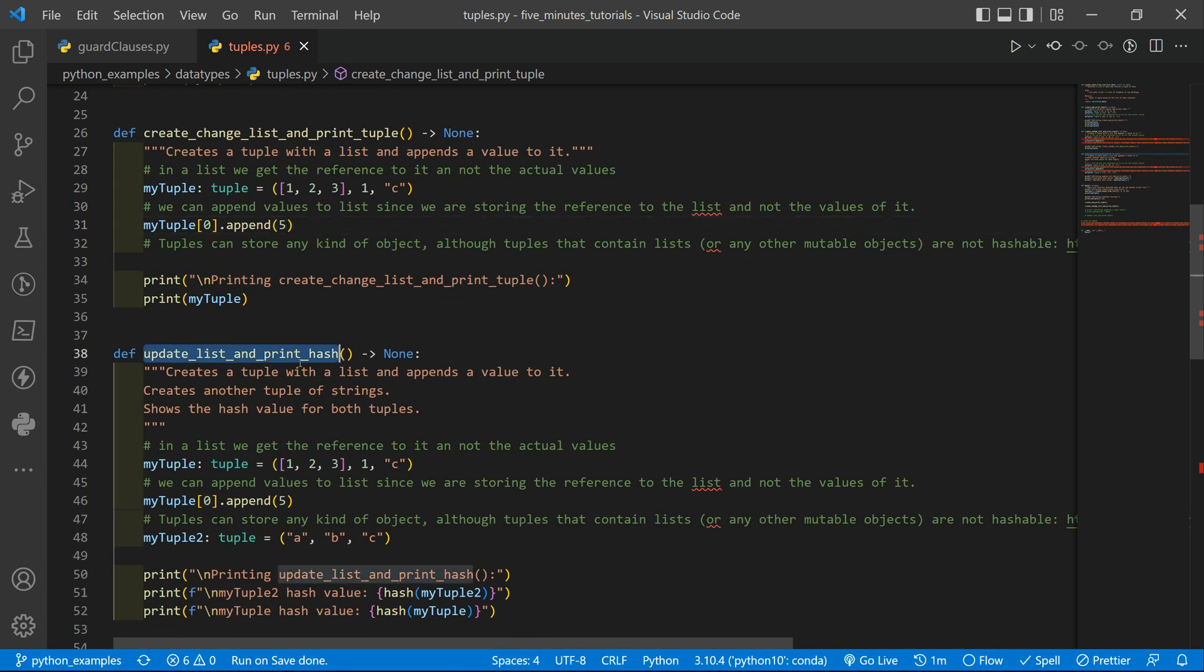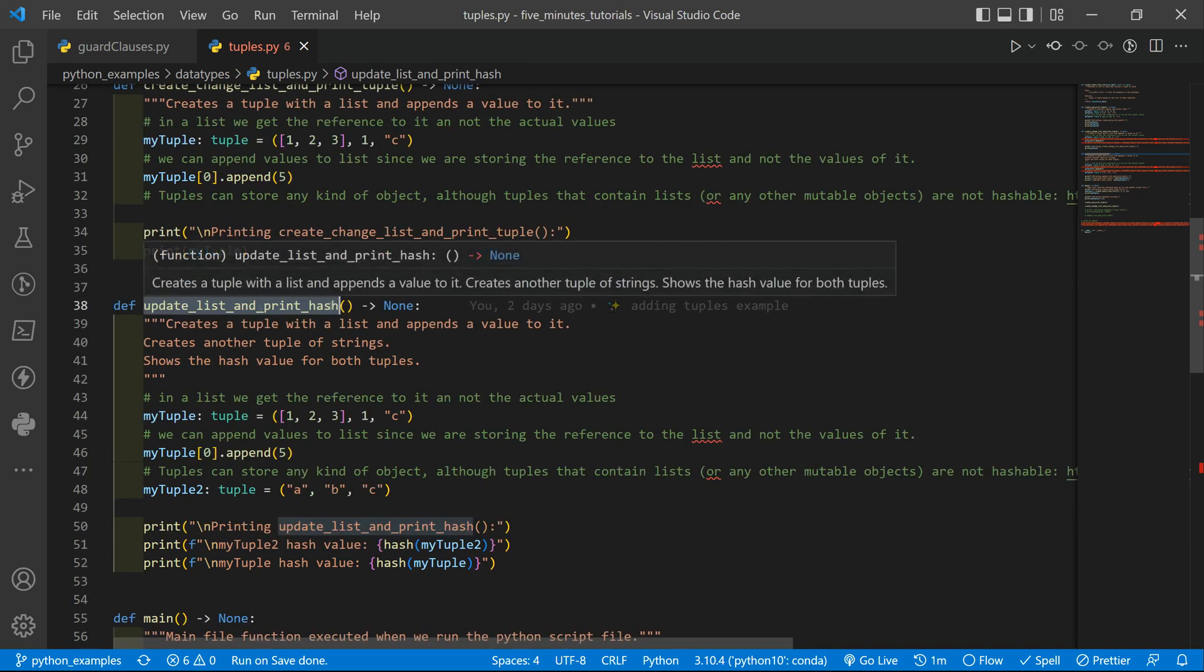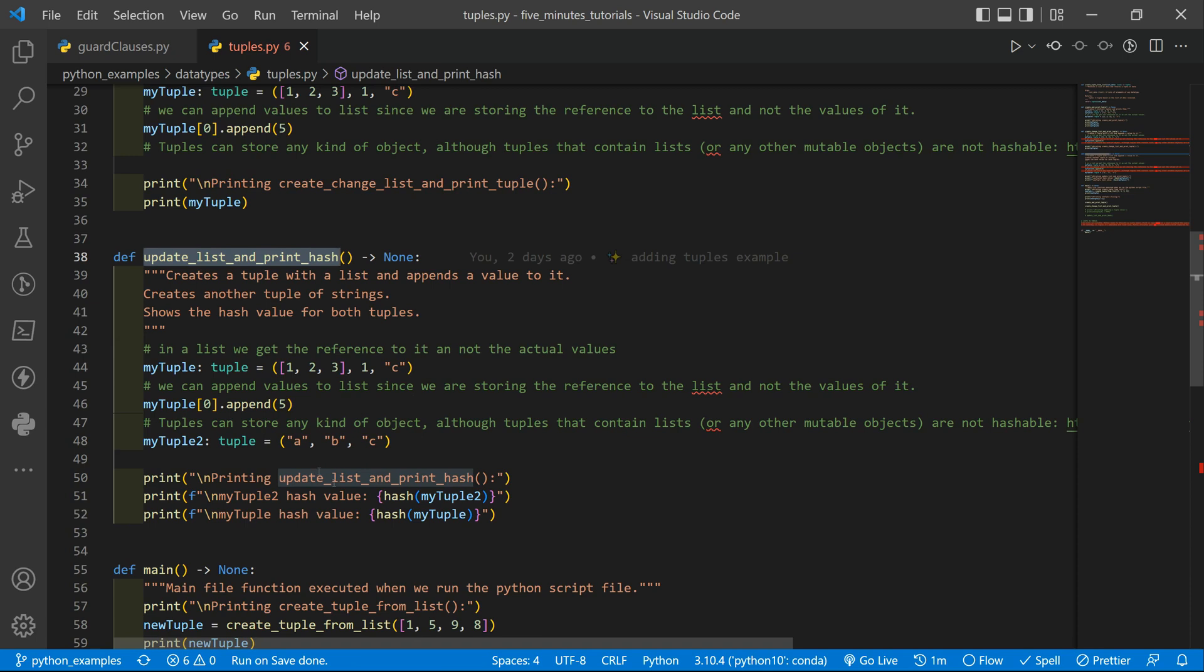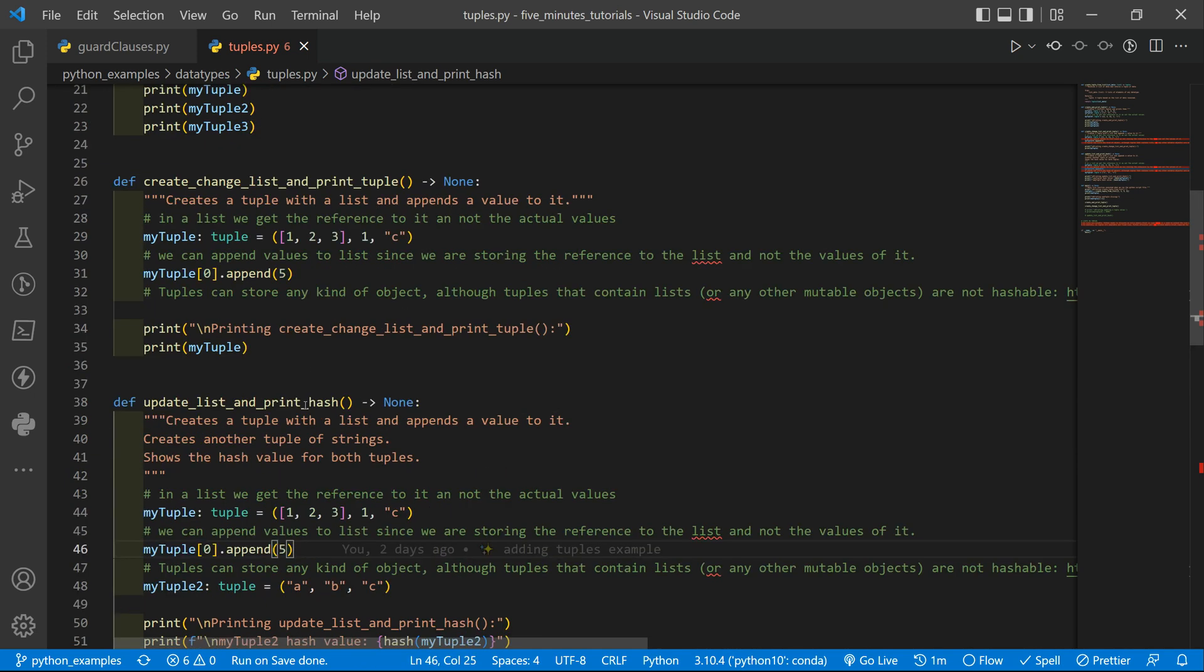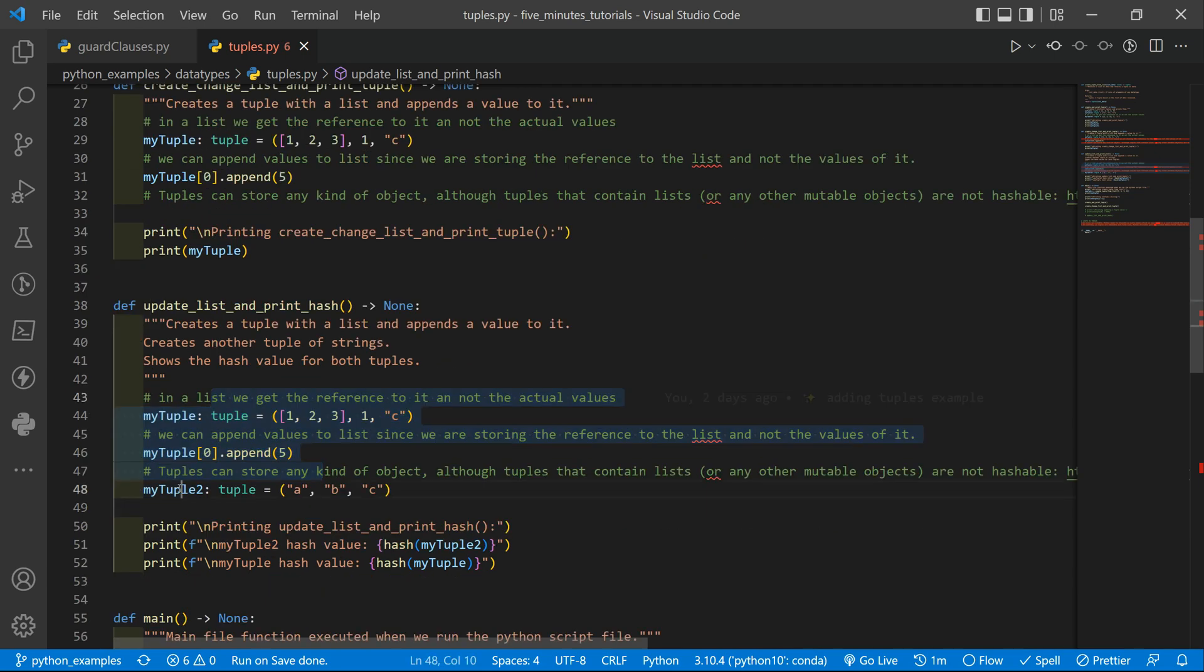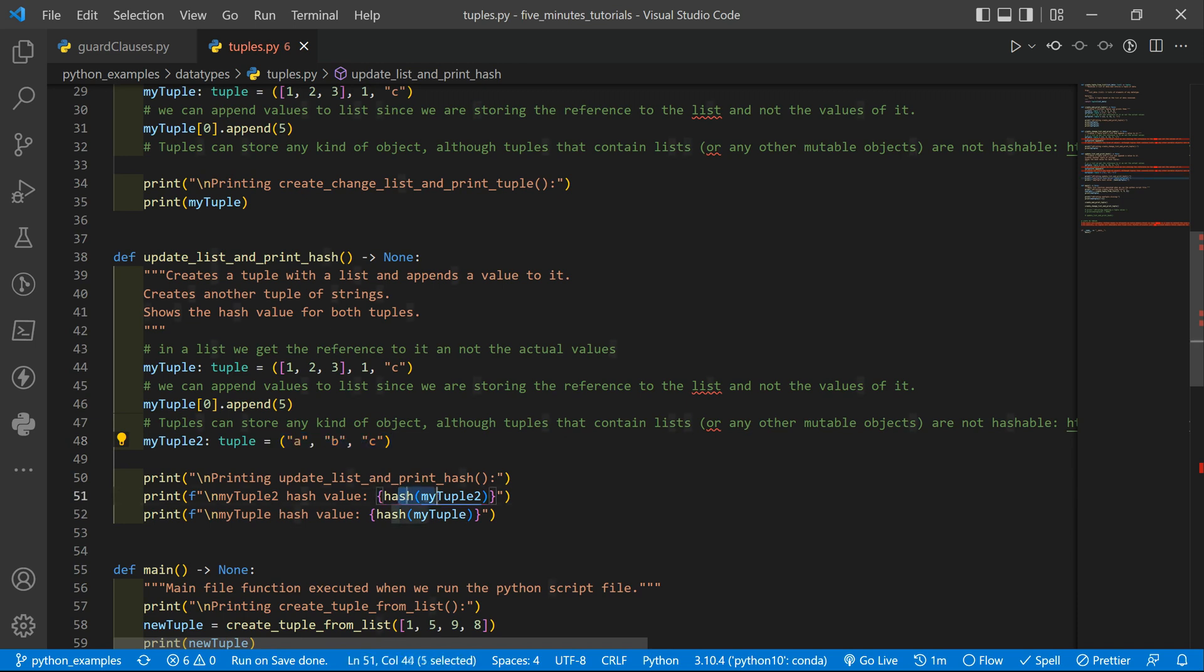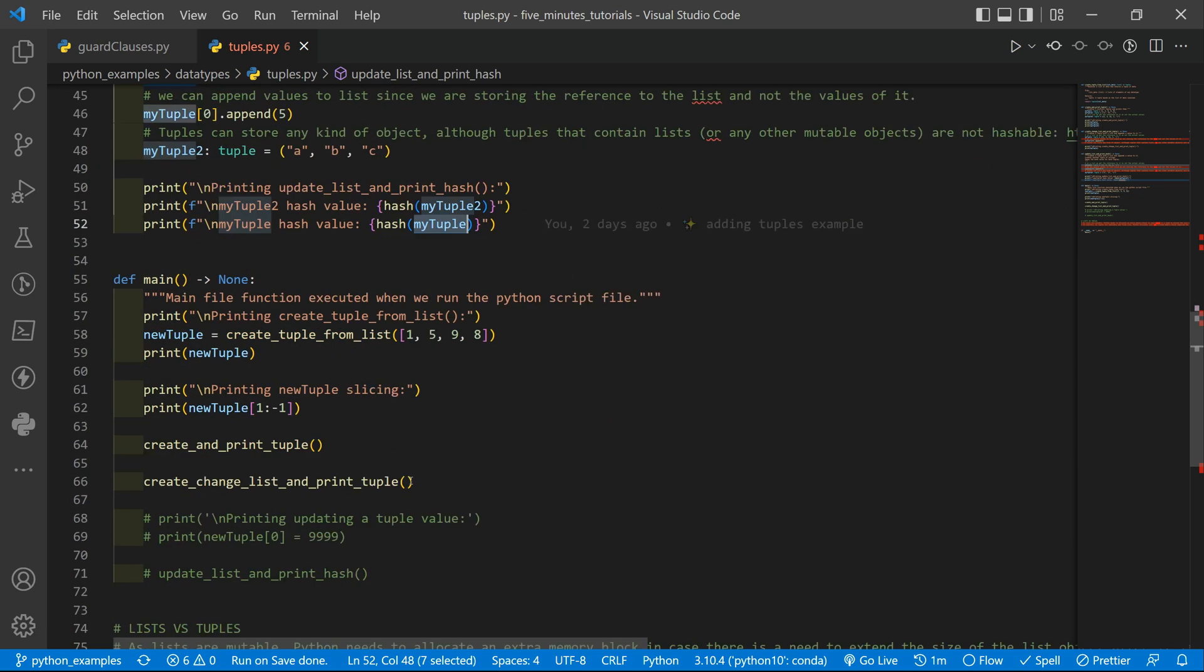Another function that we have here is to update the list and try to print its hash value. So we are trying to print hash value for the first tuple with the list. Then we append the value. So it is the same example as above. And we have the tuple number two where we have a tuple of strings and we print firstly the hash for the string and then the hash for the tuple with the list inside.